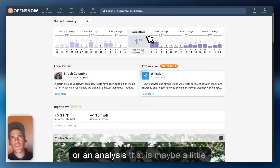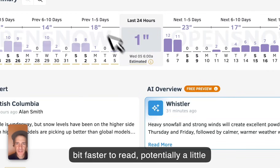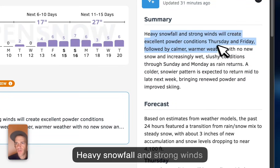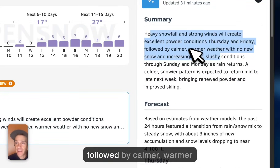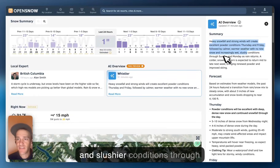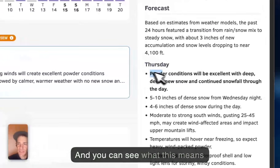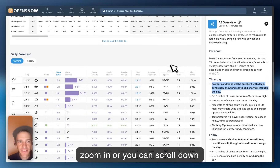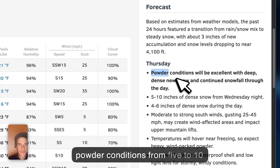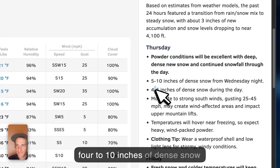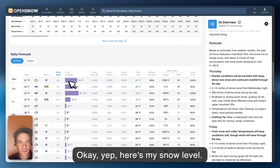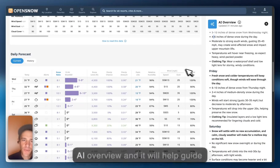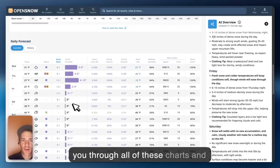If you wanted an analysis that's maybe a little bit faster to read and a little less nerdy, you can look at this AI overview. Here you can get a really quick understanding of what's coming up: heavy snowfall and strong winds will create excellent powder conditions Thursday and Friday, followed by calmer, warmer weather, and then increasingly wet and slushier conditions through Sunday and Monday as rain returns. You can see what this means each day — powder conditions will be excellent with deep, dense snow. As you're reading this, you can zoom in or scroll down and say, okay, Thursday: powder conditions from 5 to 10 inches overnight Wednesday night, 4 to 10 inches of dense snow during the day. You can see snow level, snow ratio, snow-to-liquid ratio, and snowfall — so the AI overview helps guide you through all of these charts and graphics.